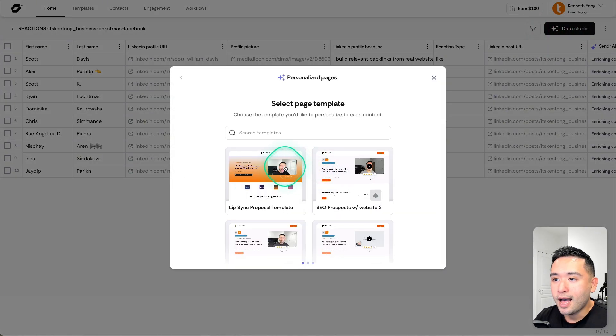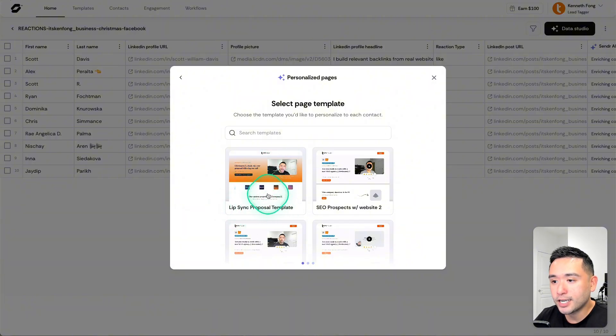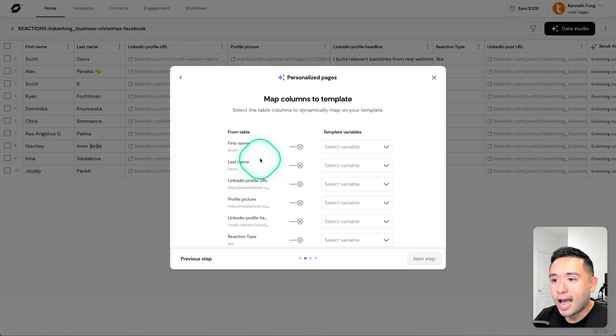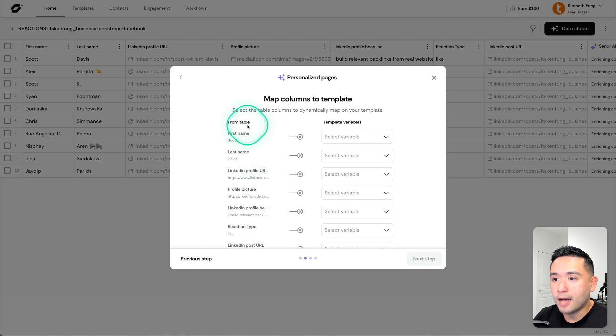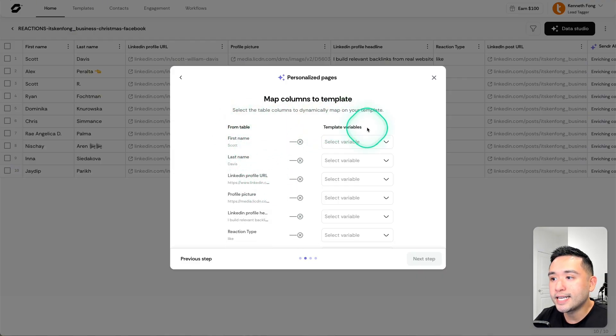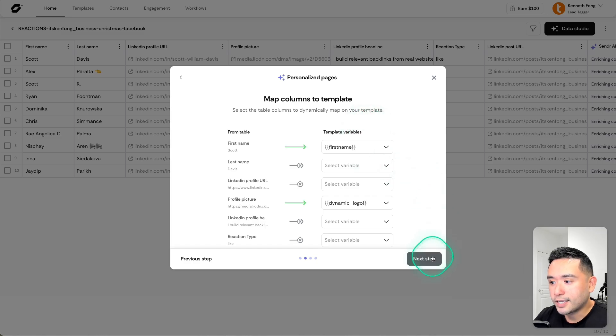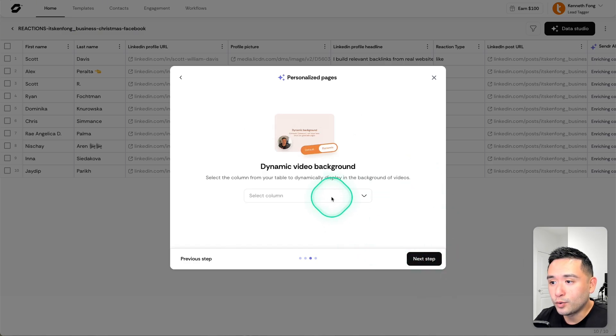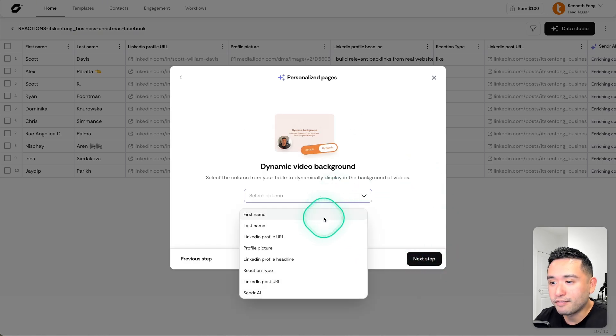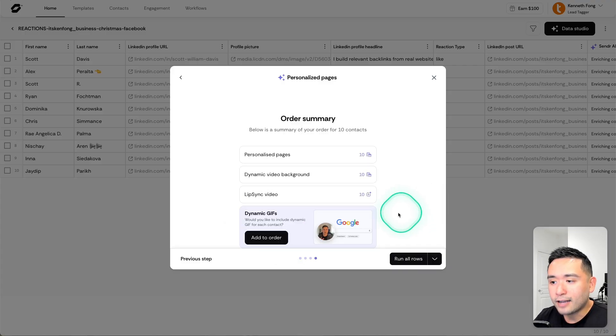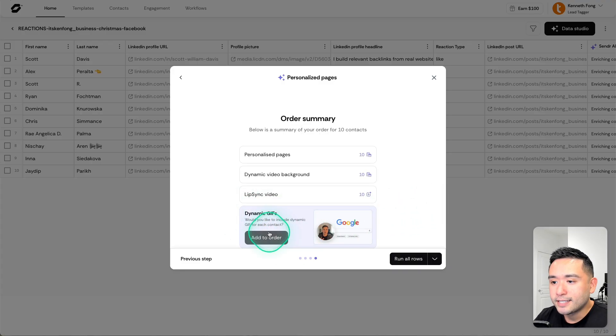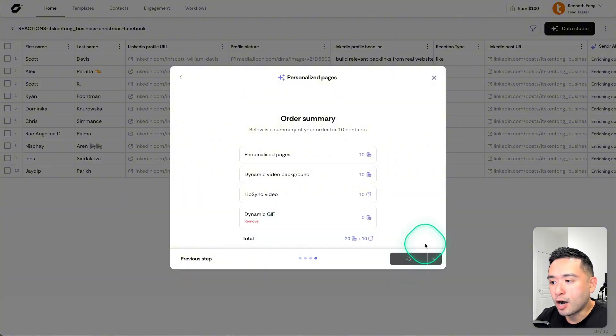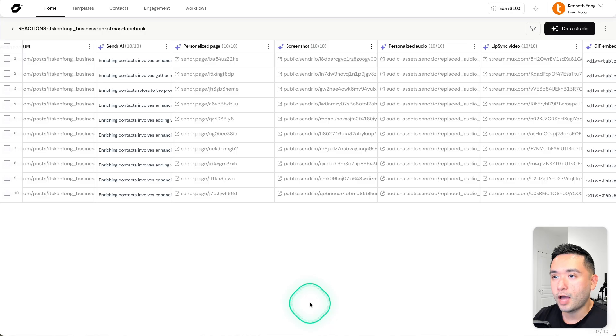I'm going to do that using the lip sync feature under Data Studio and under Personalized Pages. I'm going to click on one of the templates that I created called the Lip Sync Proposal Template. Now I just need to map the columns from the table to the template, then click on next step. I also have the option to include the dynamic video background. I have their LinkedIn profile URL, so I'm going to use that. I also want to add dynamic gifs, then click on Run All Rows.